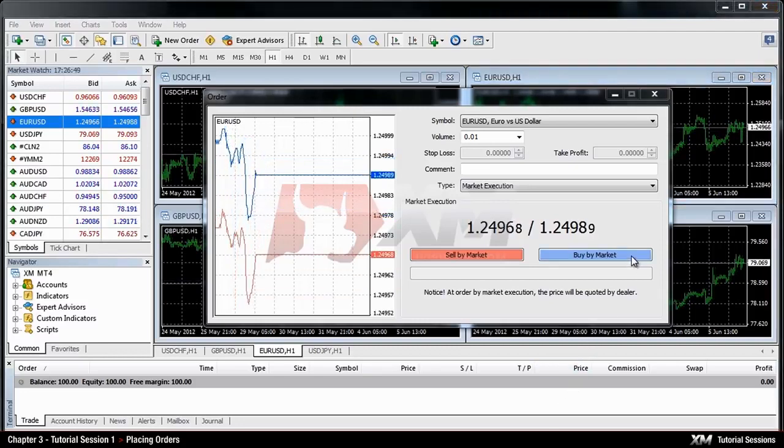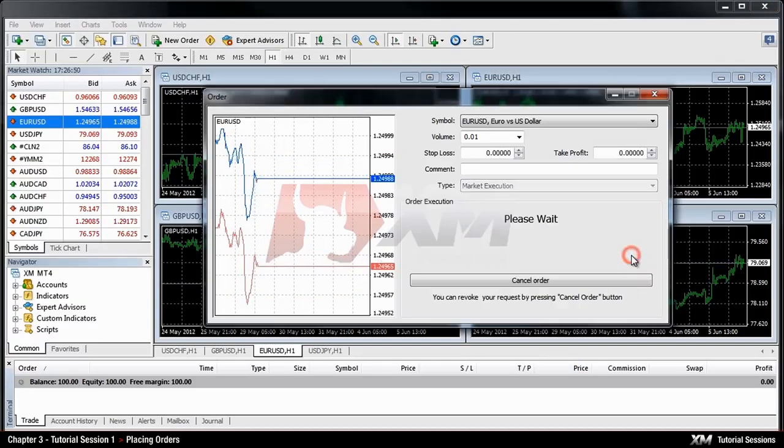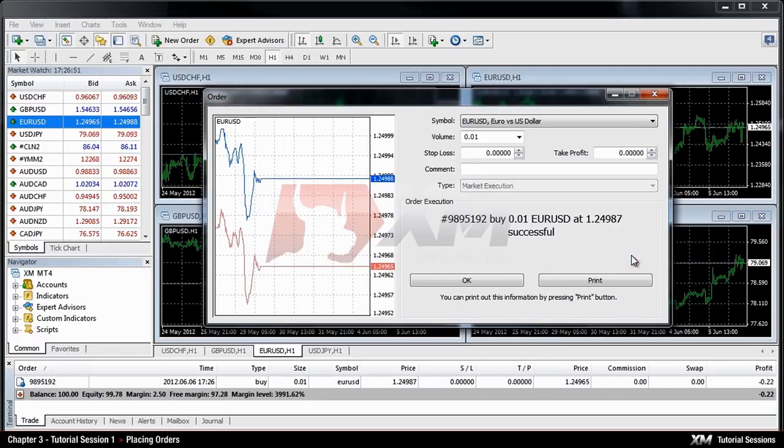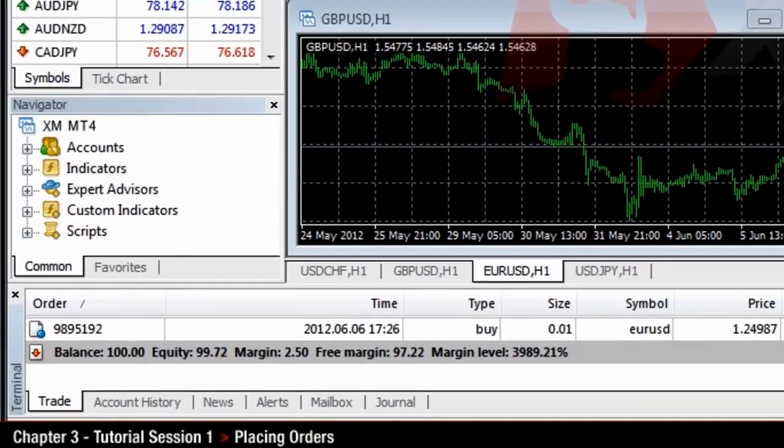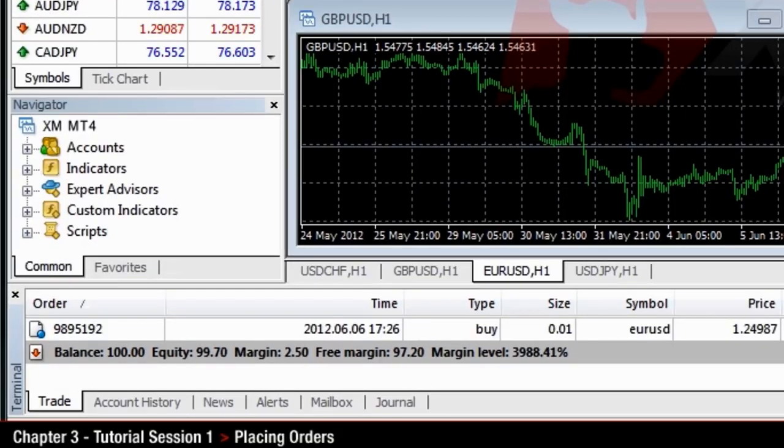Once you click on either buy or sell, your order will be instantly processed. You can view your active trades in the terminal window trade tab. All the orders that you place obtain a unique number signature.